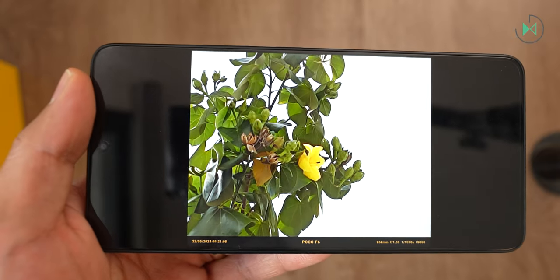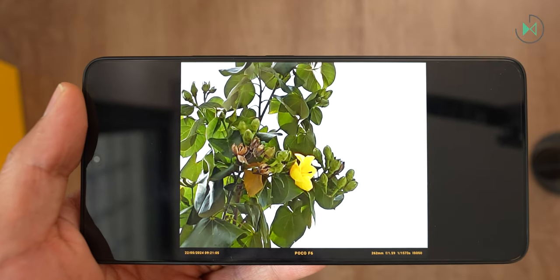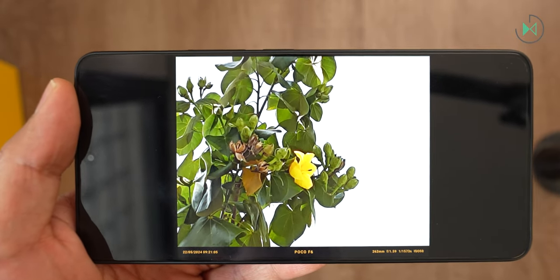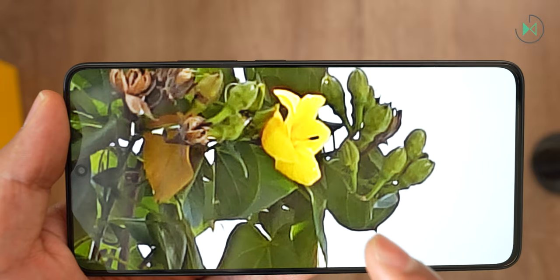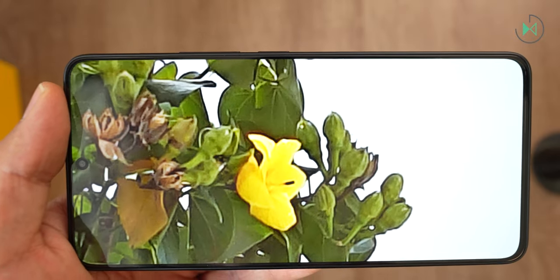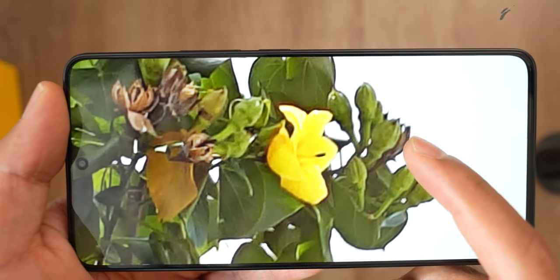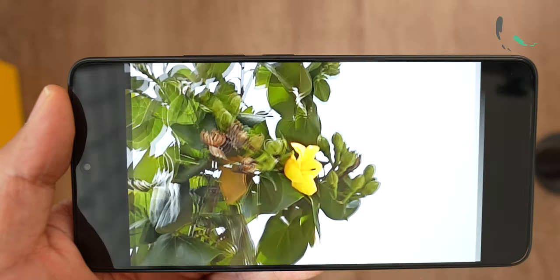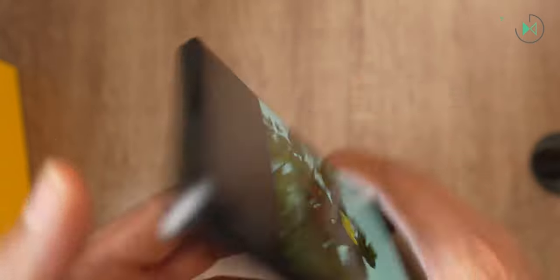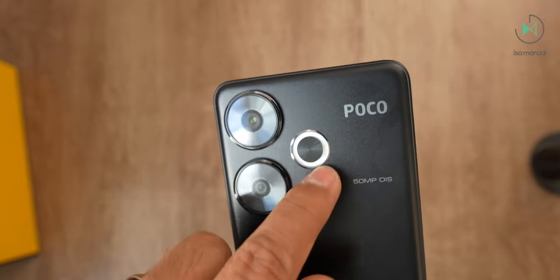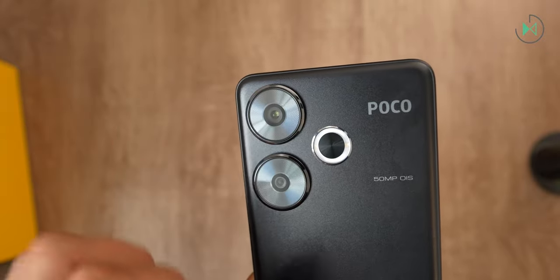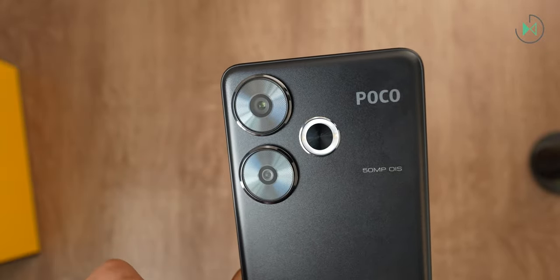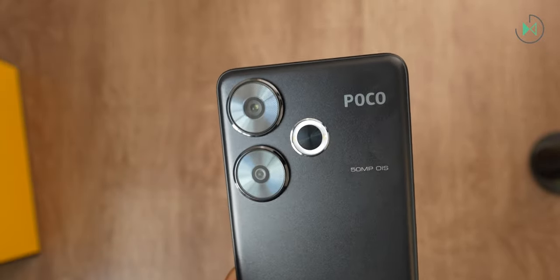In fact, note that at the maximum zoom, which is 10x, it also has a good quality considering that we are not talking about optical zoom but only digital zoom. So it stands up very well. Despite not having a zoom camera, I think it has a good performance in that aspect.